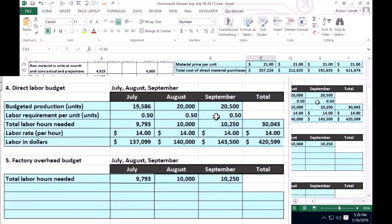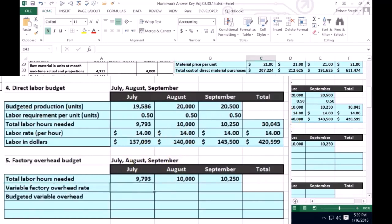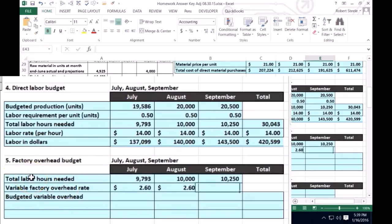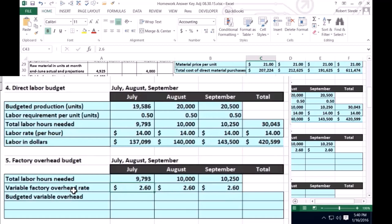We're going to take the direct total labor hours needed per month and multiply that times the variable factory overhead rate, which is given to us in the problem at 2.6. That 2.6 does not mean 2.6 per hour as if we're paying it in wages. Although we're using labor hours, the 2.6 is allocating overhead — labor hours are just a way that we're going to use to allocate the overhead.